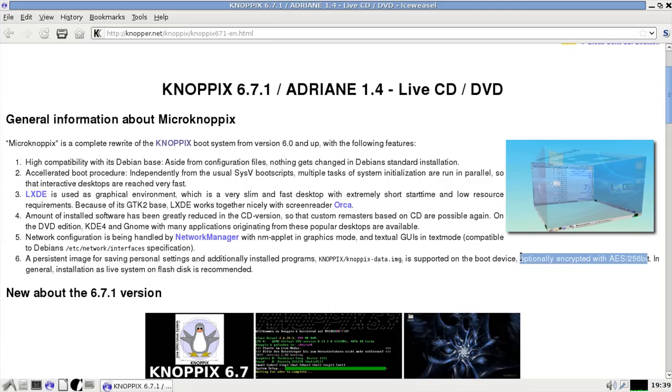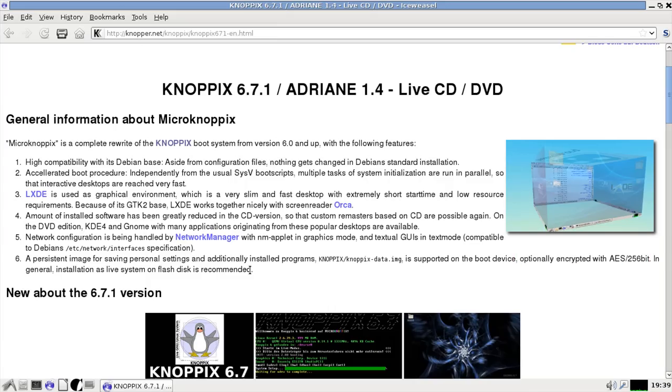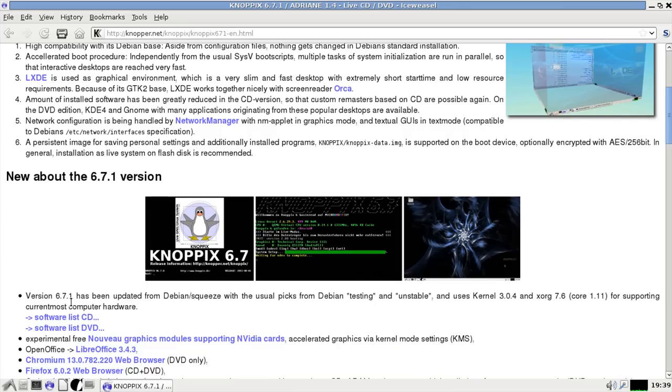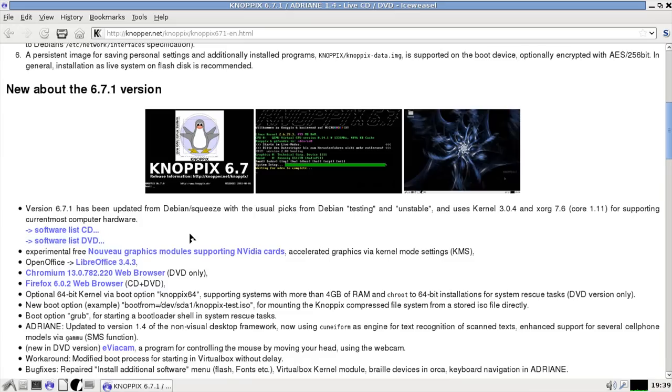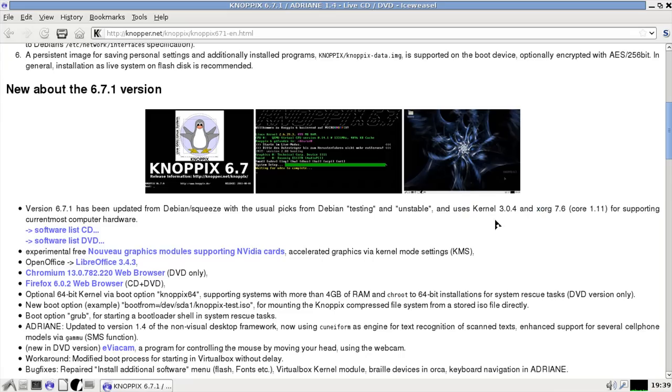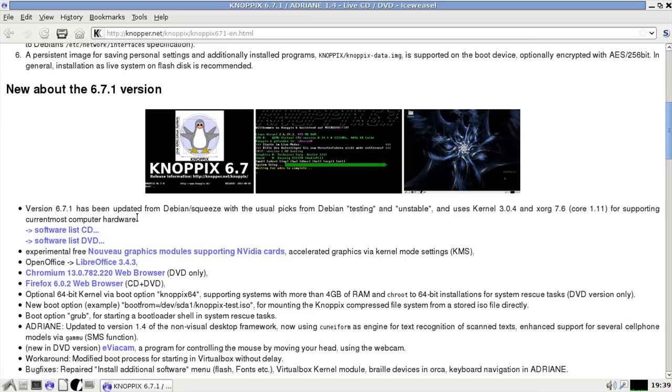So if you want to encrypt your personal settings, you can do it. And that's nice. As far as what's new in this specific version, 6.7.1, it's been updated from Debian squeeze with the usual picks from testing unstable. It uses the latest and greatest Linux kernel 3.0.4.